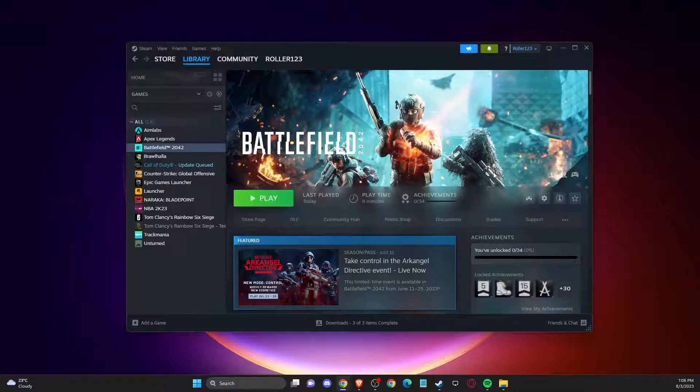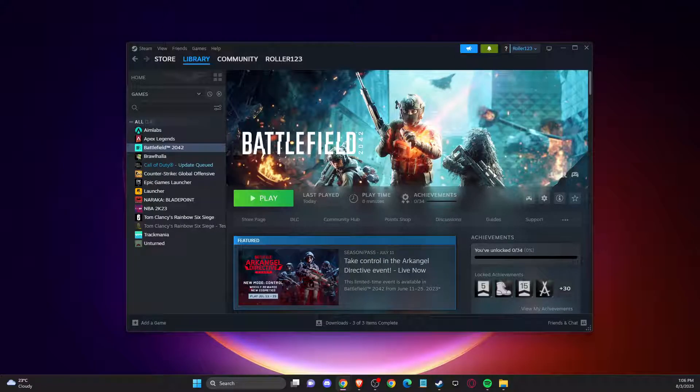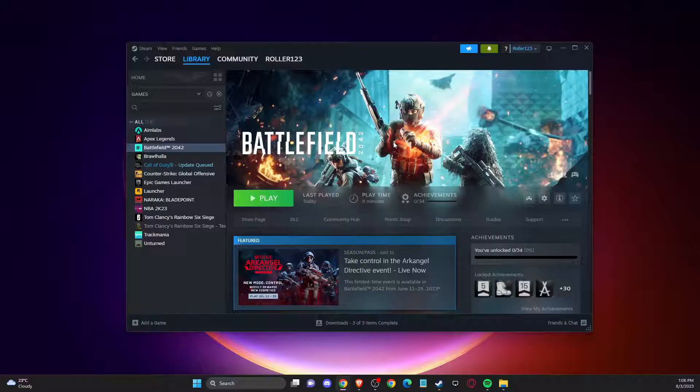Hey guys, in this video I will show you how you can fix Easy Anti-Cheat errors in Battlefield. Basically how you can fix all of them. So without further ado, let's get started.